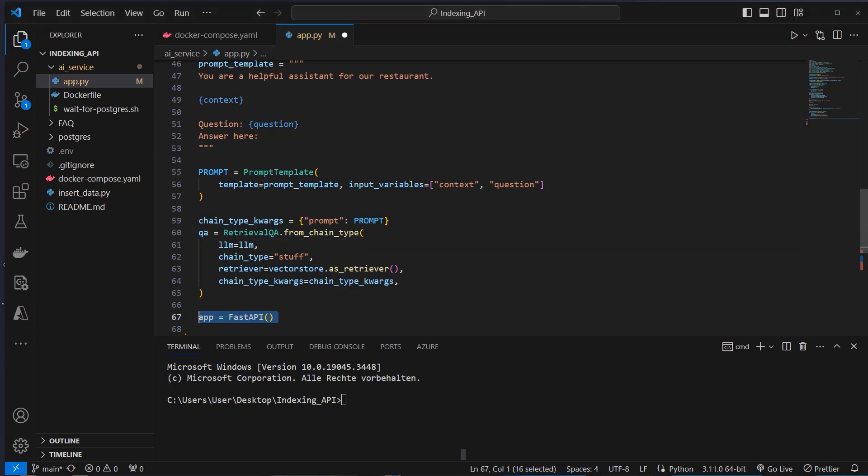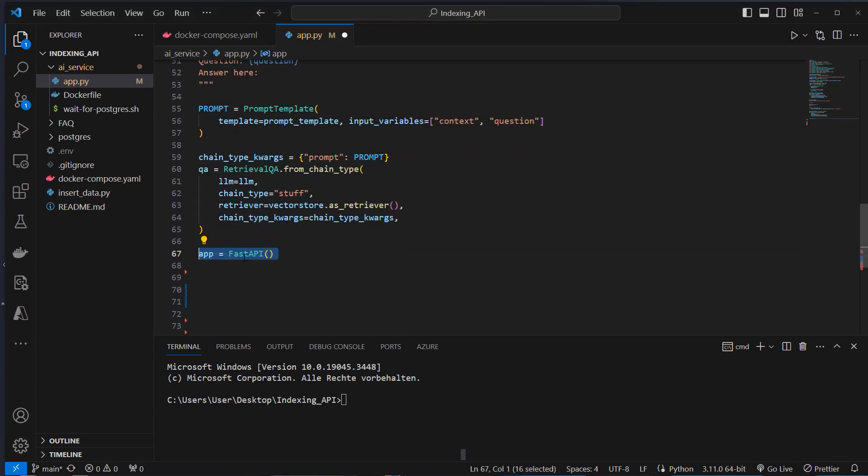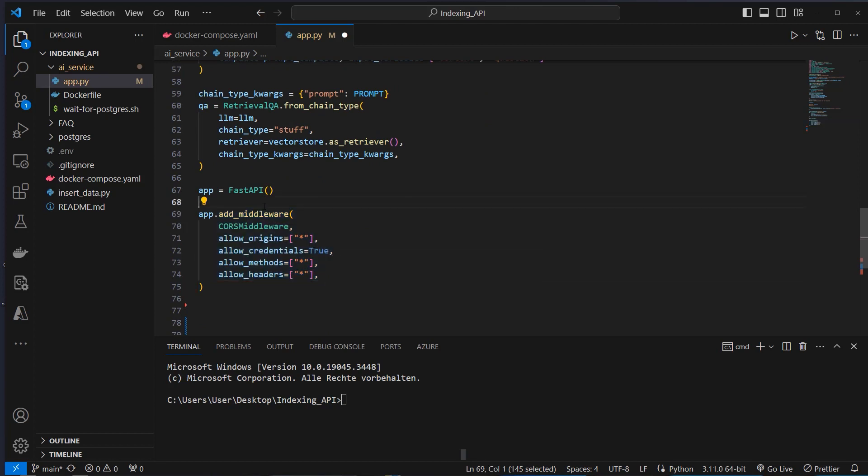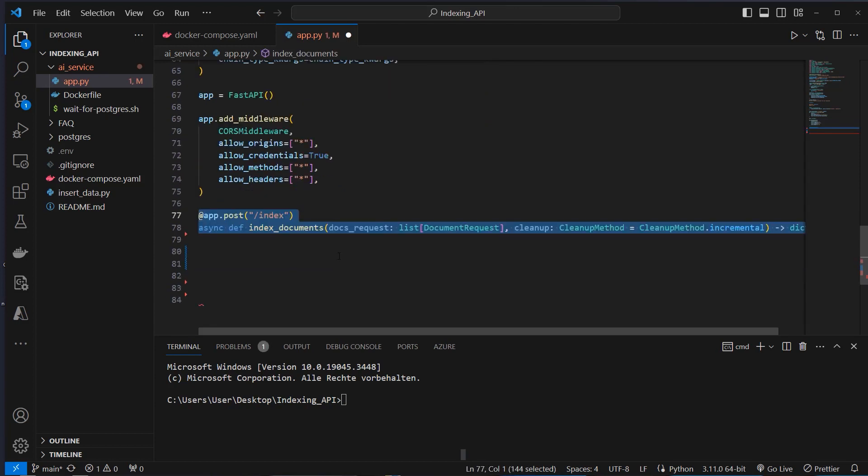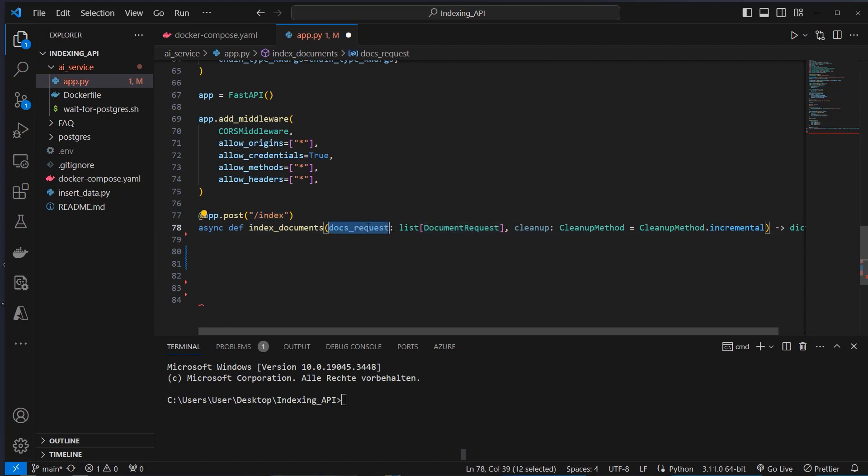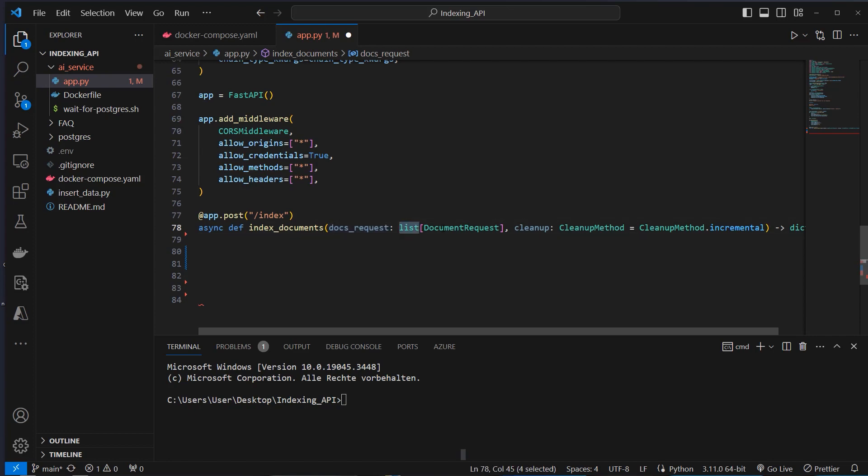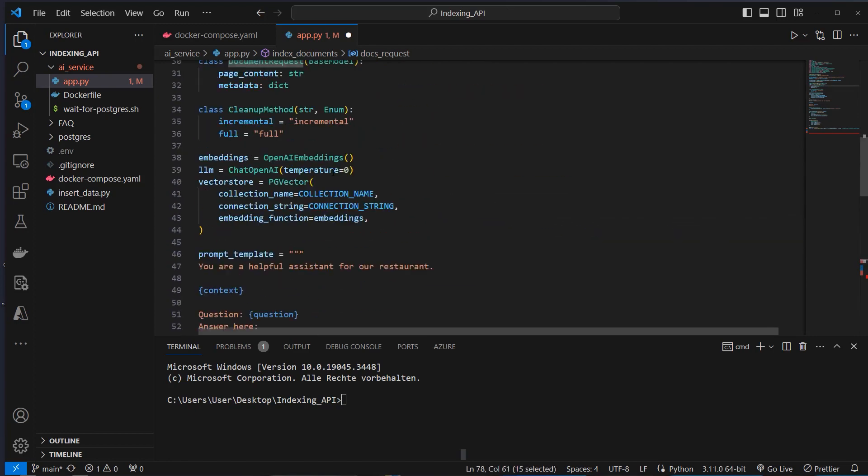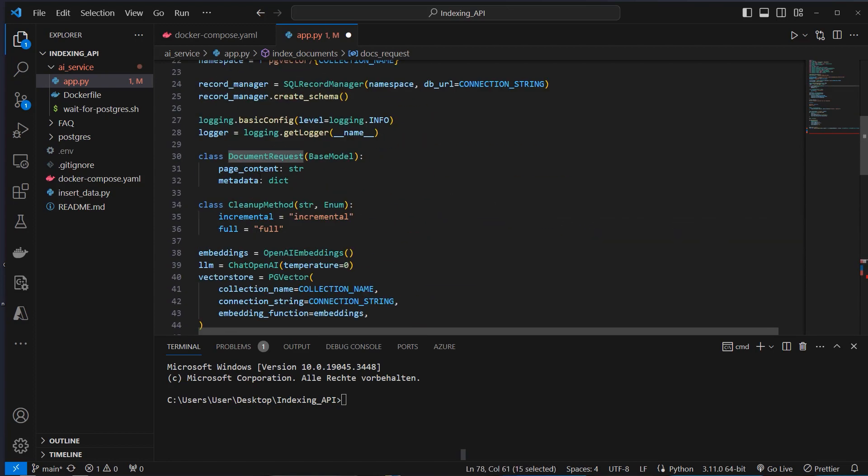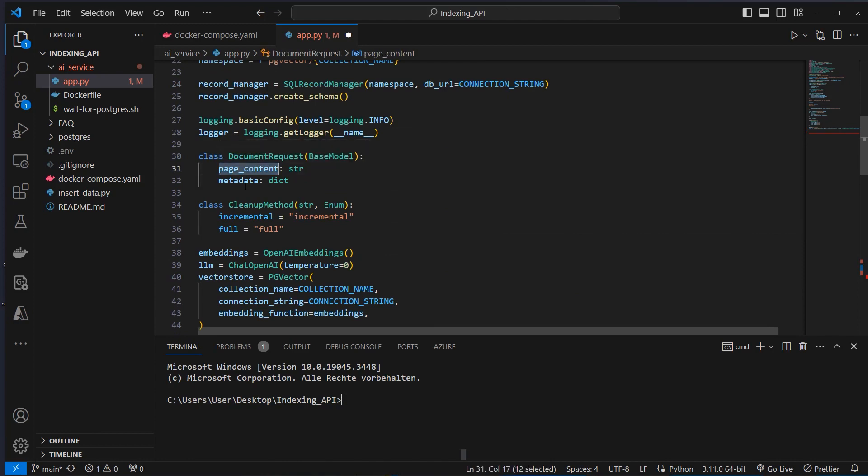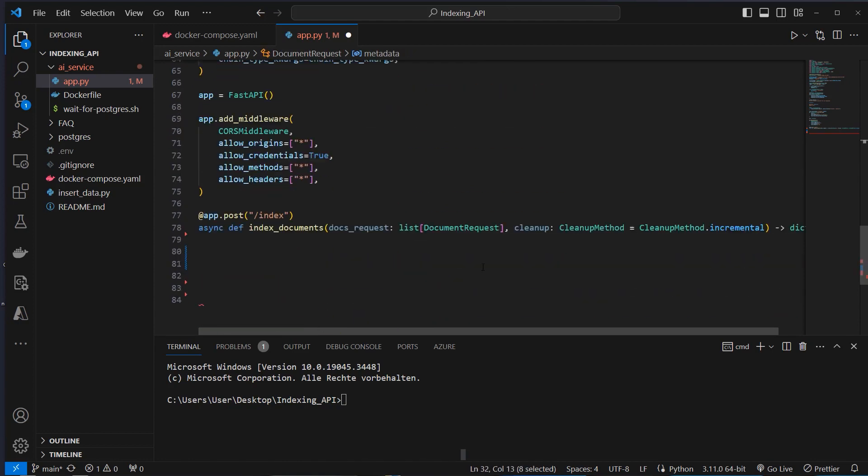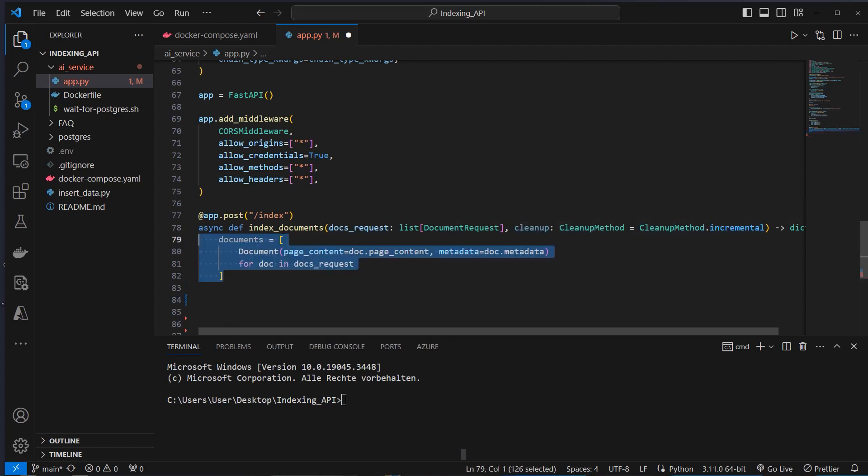So now let's create the API. So we instantiate FastAPI. After that, we will use the CORS middleware. And now we will create our first endpoint. The first endpoint is the indexing endpoint. And as you can see, we provide docs. So this is in the docs request variable. And this is a list of document requests. So this follows this format here. So we need a document with page content and metadata. And we also want to provide that cleanup method. And the default is incremental.